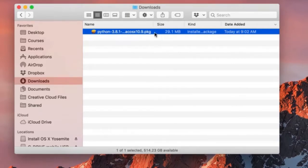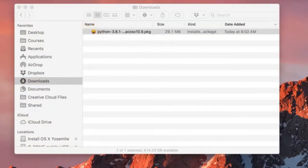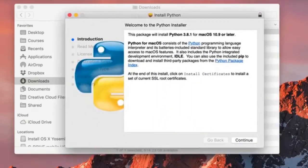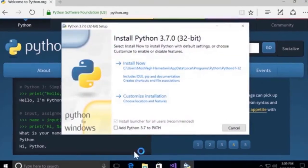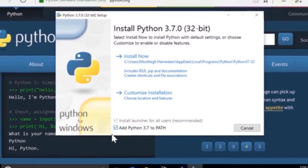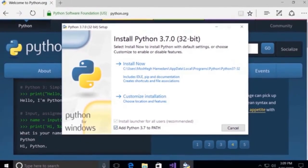Simply double-click it and you're going to see the Python installer. If you're on Windows, you will see a checkbox: Add Python to PATH. Make sure to check it — it's really important, otherwise you're not going to be able to follow this tutorial.